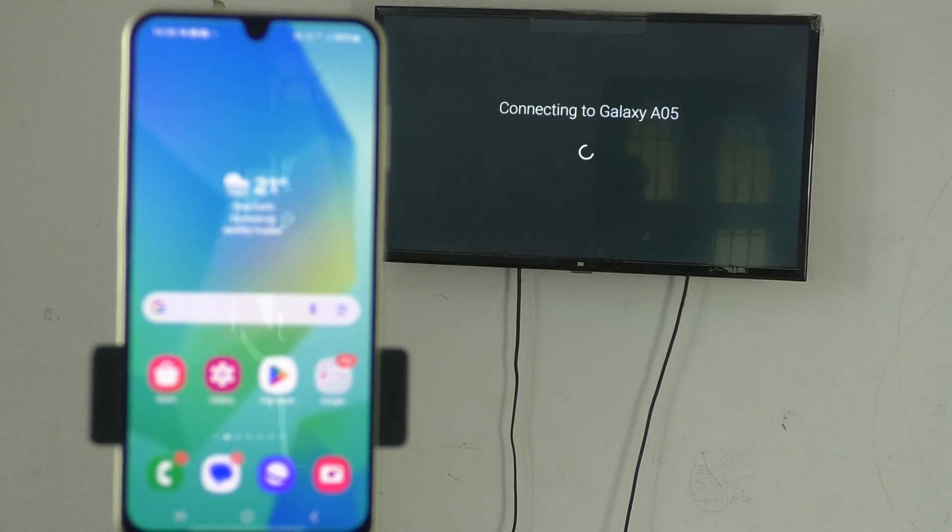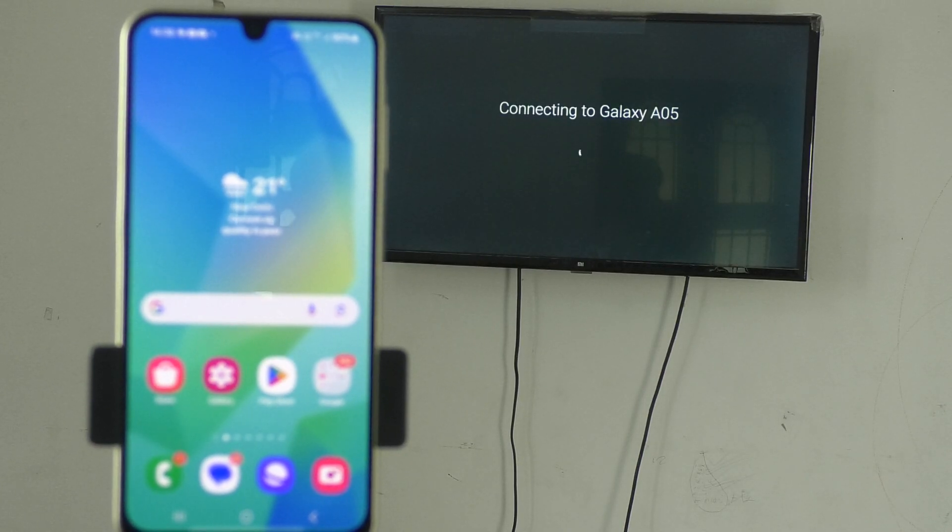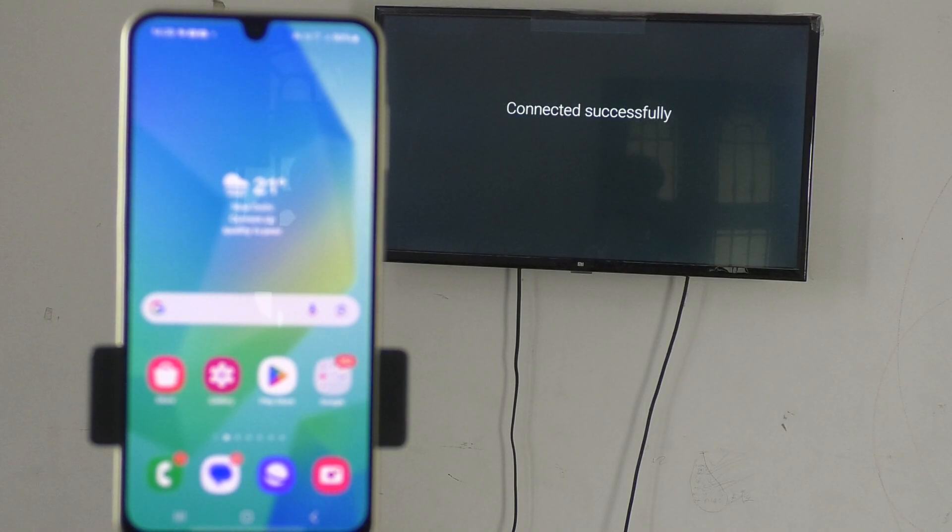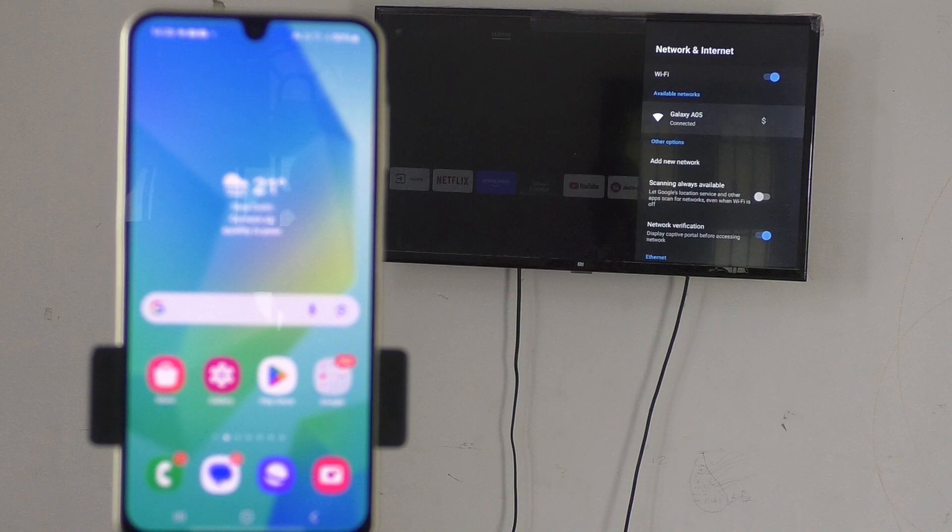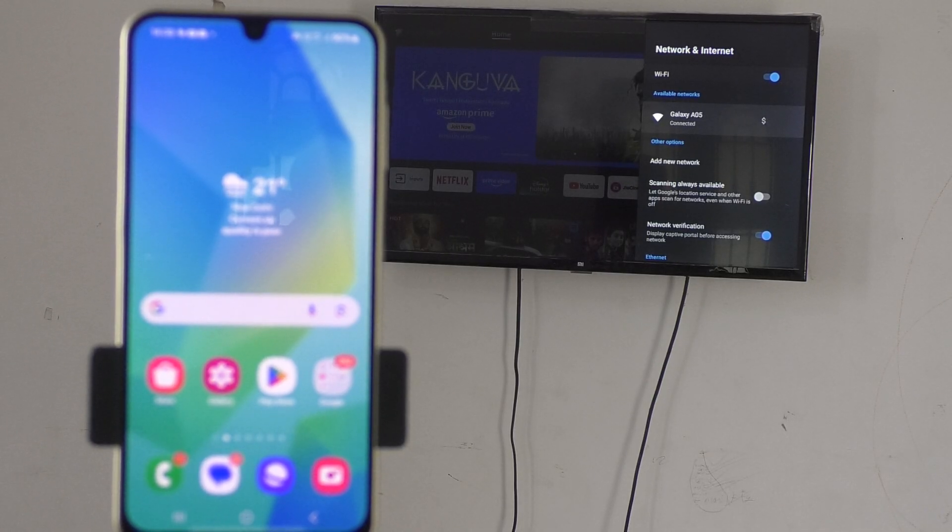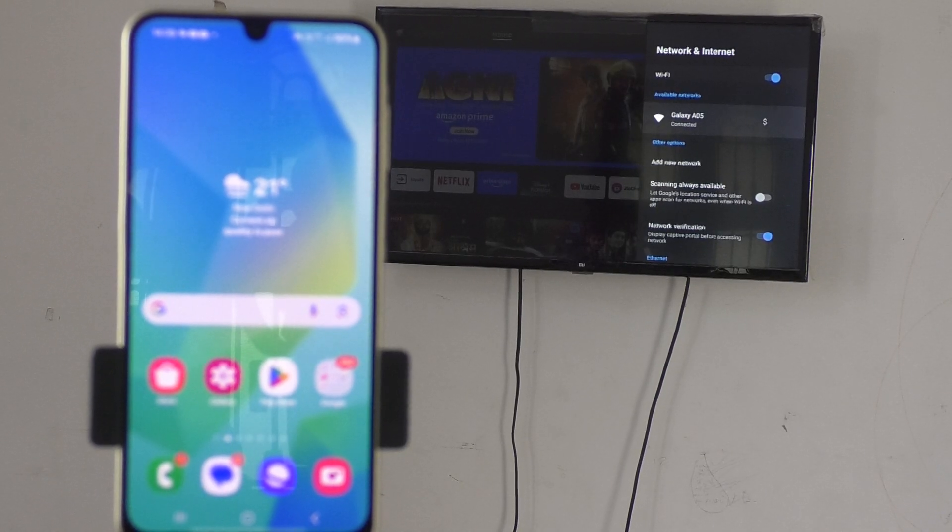Just click on that and your TV will be connected to your mobile hotspot. Yes, it is connected. It is connected to your phone through hotspot. Successfully connected. Now, come to your phone.